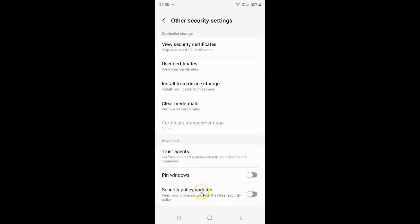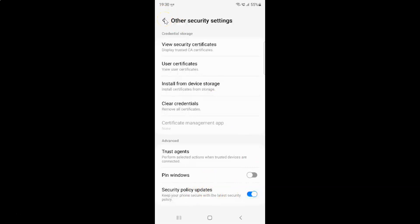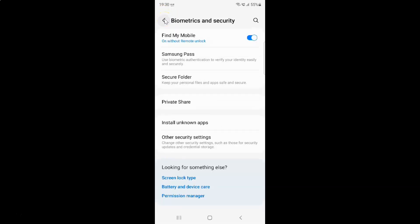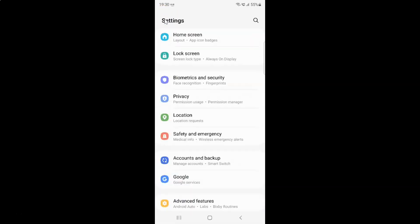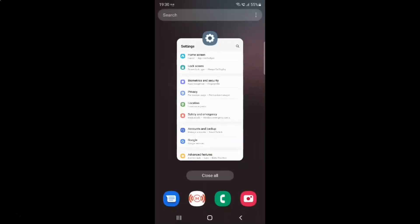I want to turn on security policy updates, so let me turn on this toggle button. You can see it's now turned on. After you're done, you can go back, go back again, and close the settings app.